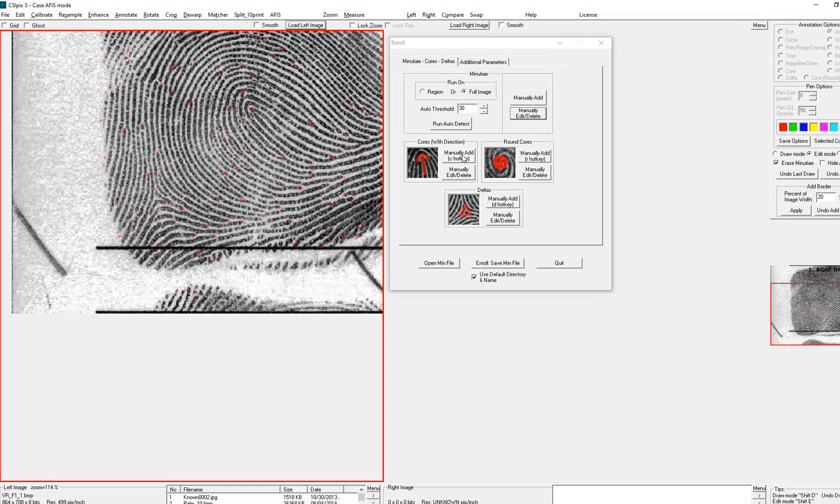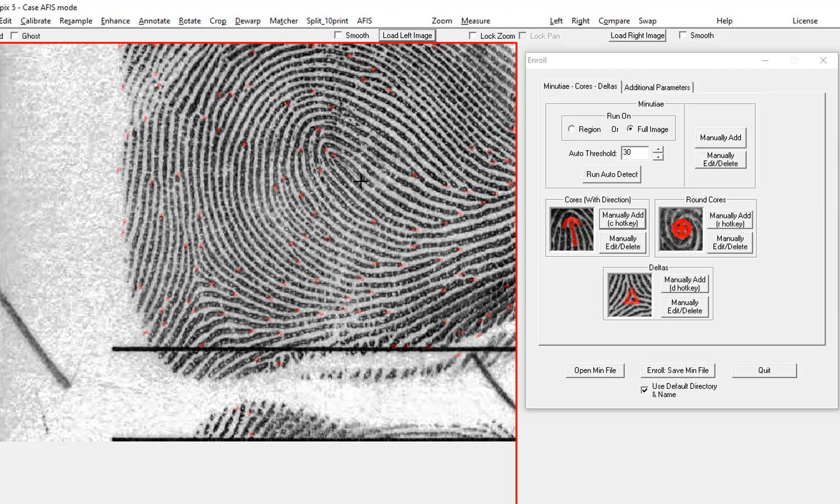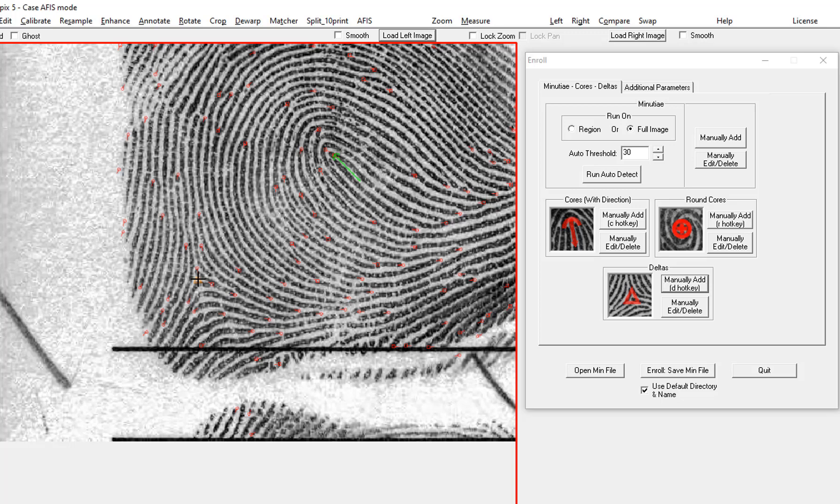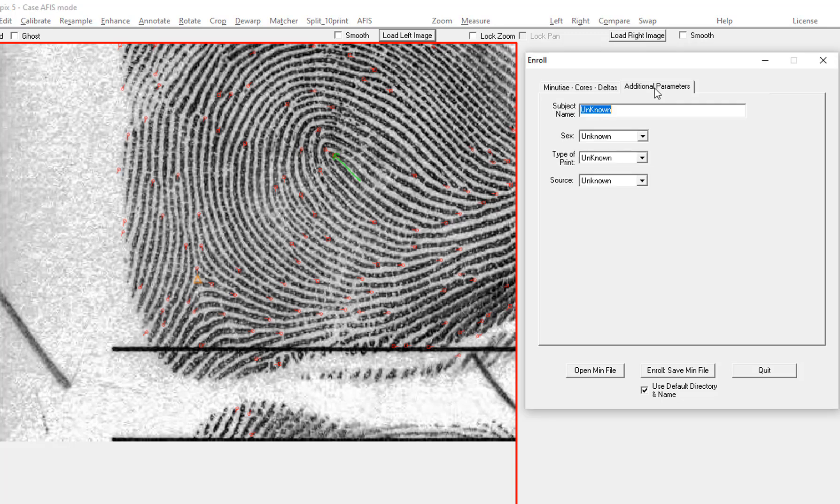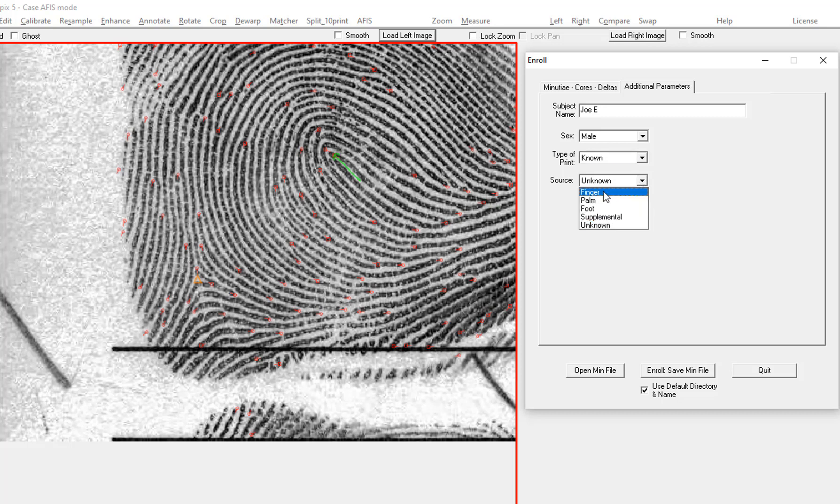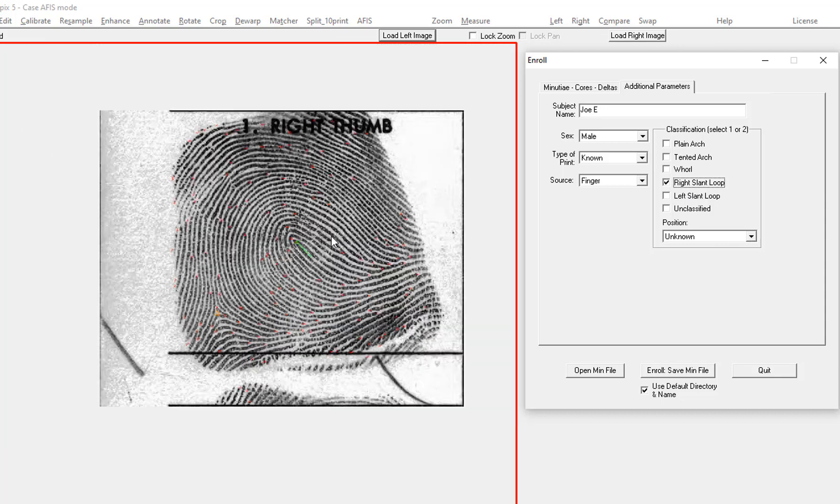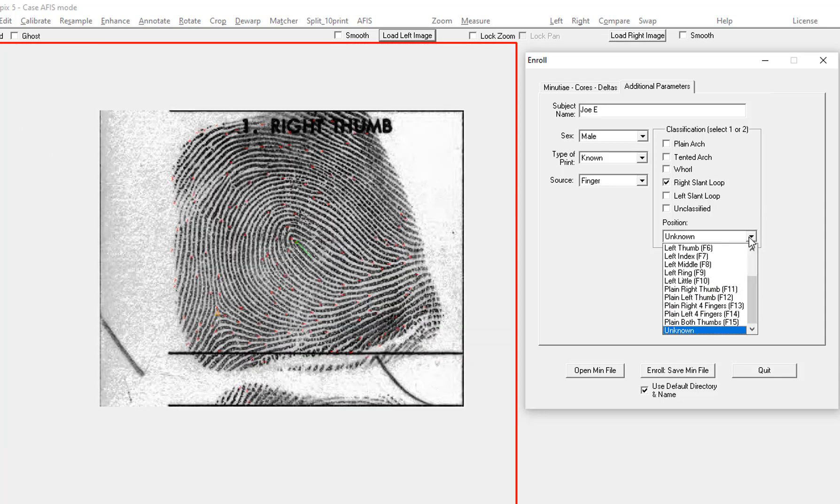Now I'm going to add the core and delta. Now I'm going to move to the second page. If I knew this person's name, I would type it in here. It's a known print. It's a finger. So I can put in the pattern and the finger number.